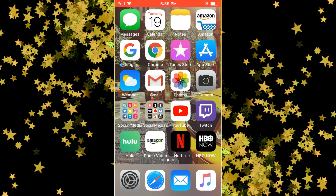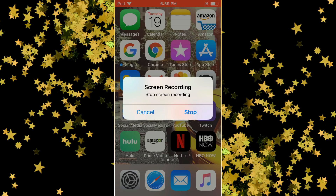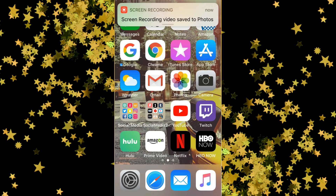Now to stop recording your screen, all you have to do is hit the red bar at the top. You'll then get a pop-up message verifying that you want to stop recording. If you do, hit stop. After you do that, you'll get another pop-up message stating that your video file has automatically been saved into your photo gallery.